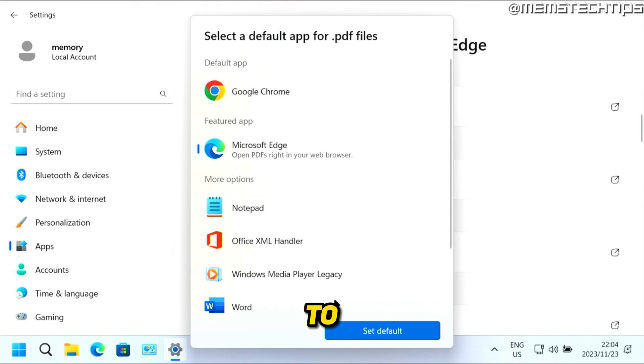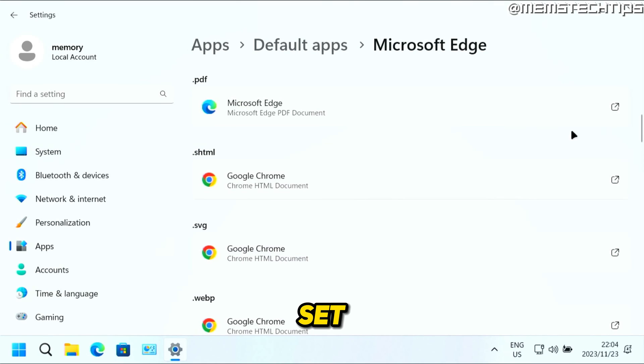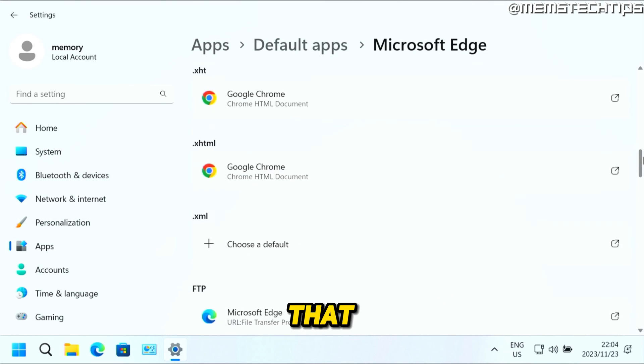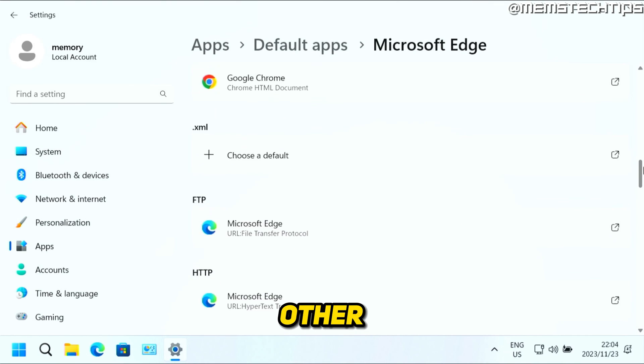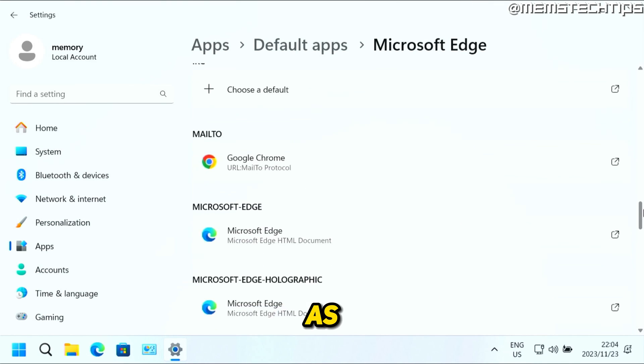And then changing it to Microsoft Edge and clicking on set as default. And you can just go ahead and do that for all of these other file types as well.